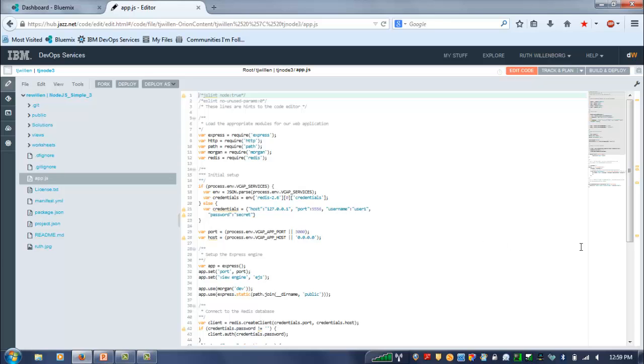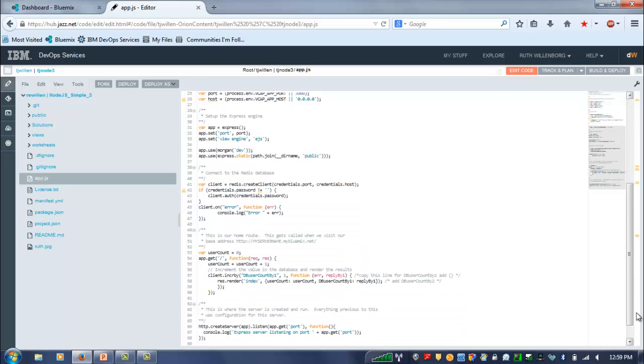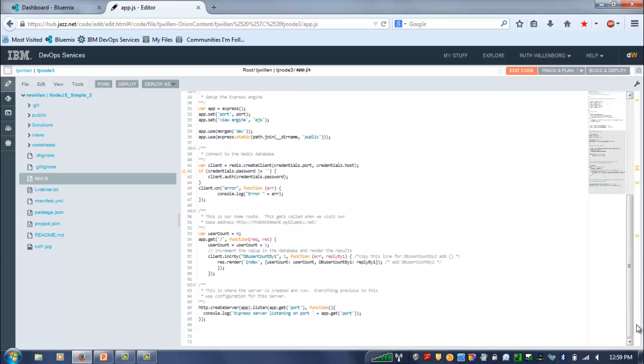So this time, if we go down and we look at the code, we actually see these calls in here to do increments by one, and of course, you'll be adding increments by two. So this is the integration with the Redis database that's there.